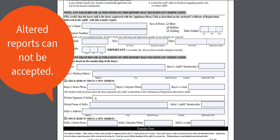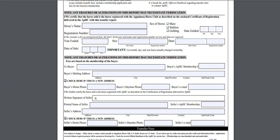Please note that we cannot accept transfers that have been altered. This would include scratching or crossing anything out on the buyer line, as well as using white-out on the buyer line. If this has occurred, please get a new signed transfer from the seller before you send it to the APHC.